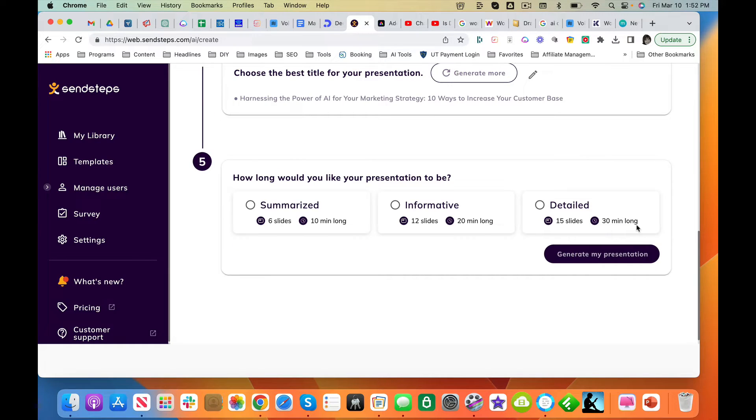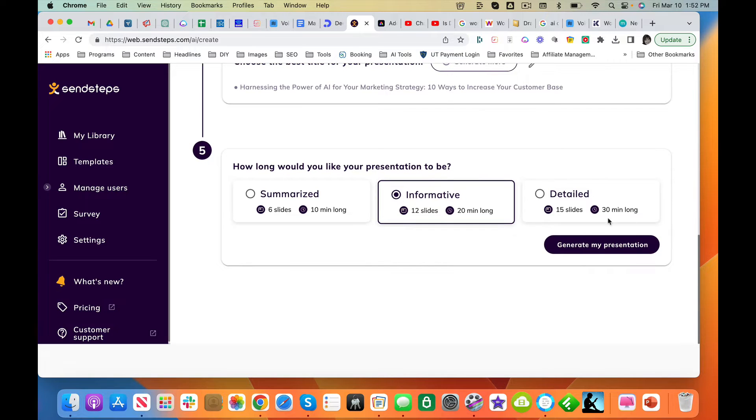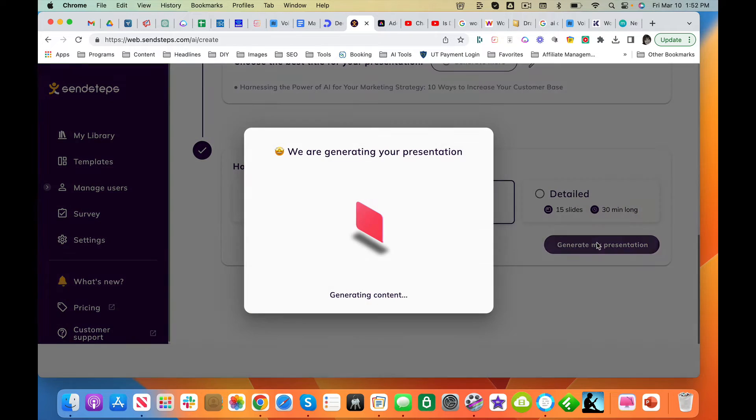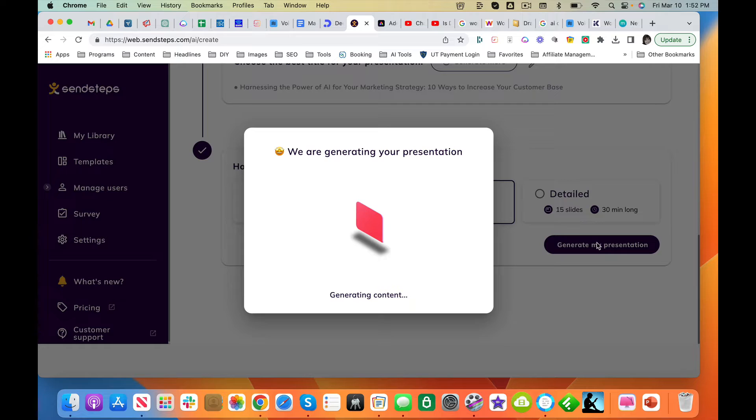How long do you want the presentation? Let's go with 12 slides. Let's see what it comes up with. I've given it very little information.